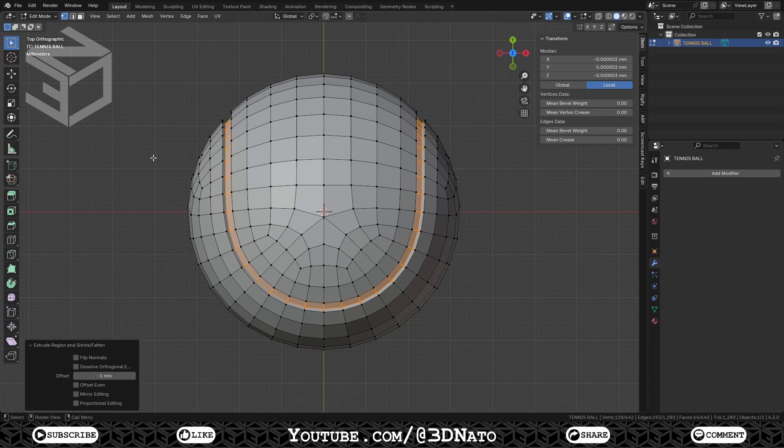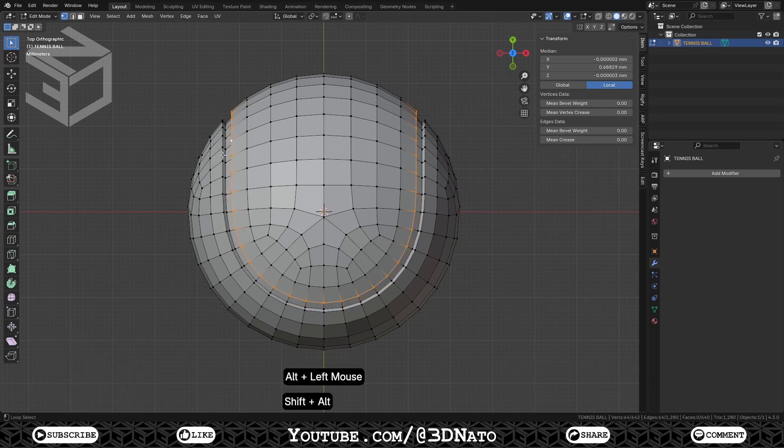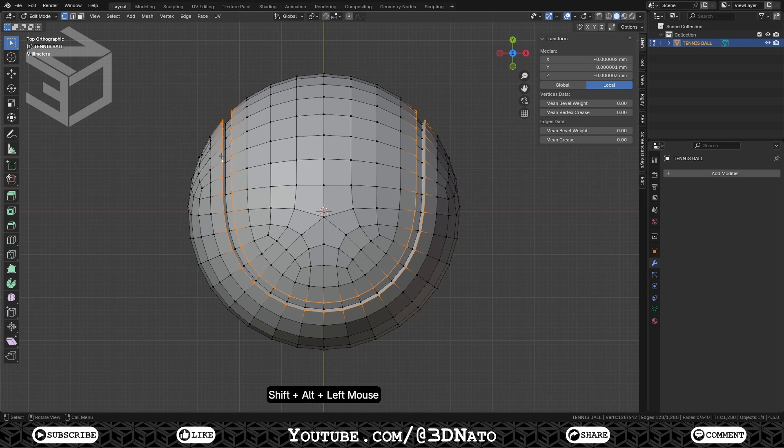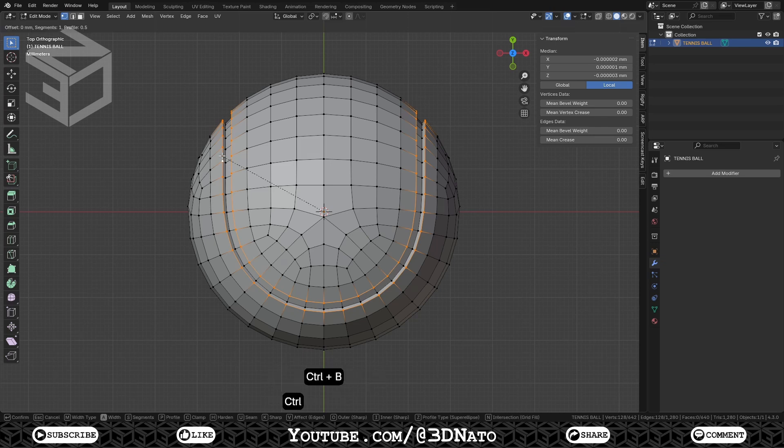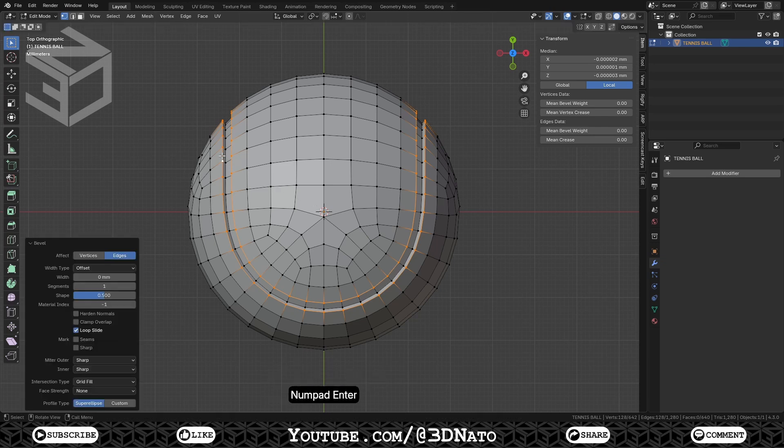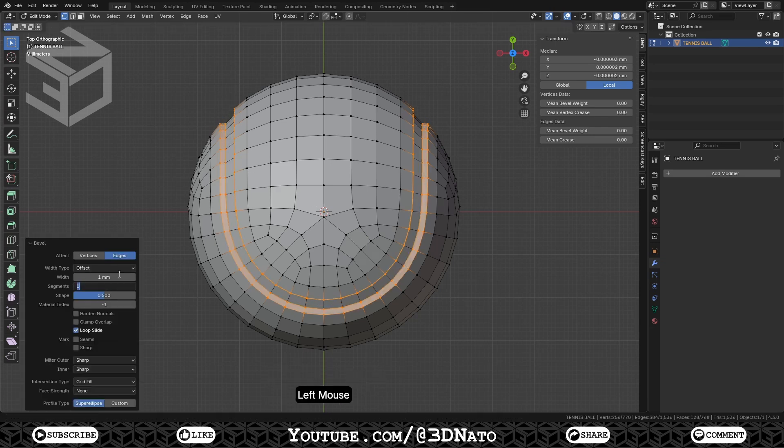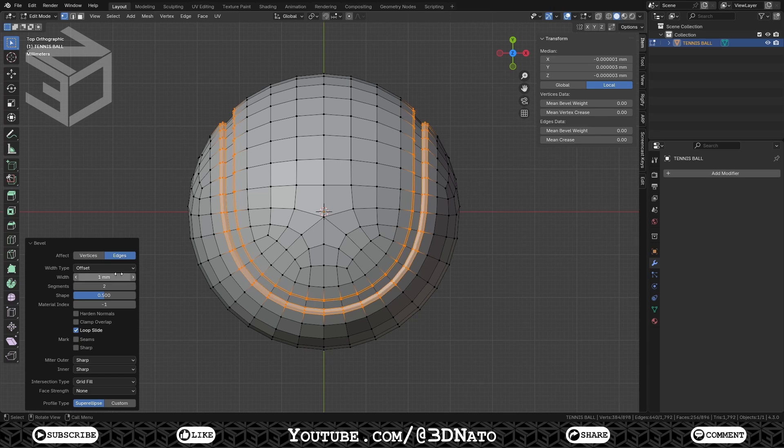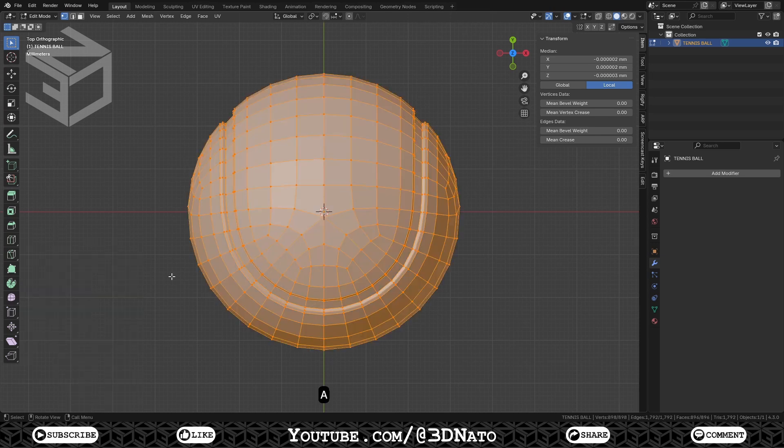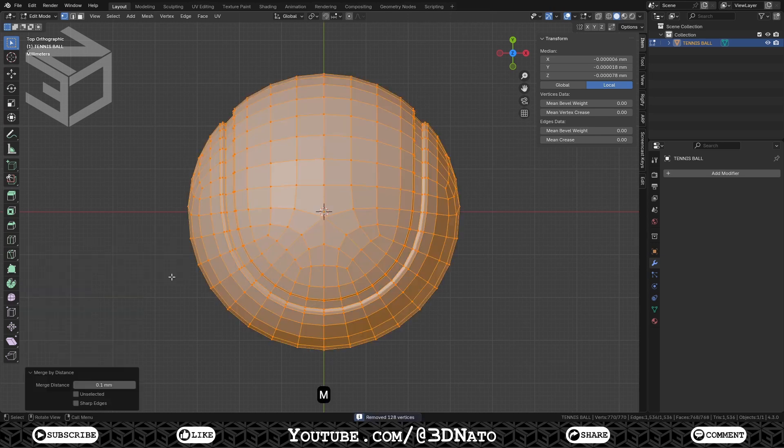Extruding along normals will lock the extrusion to only move along the local normals of the selected mesh. In this case here, all faces will be extruded inside the tennis ball mesh. Select these two edge loops, press Ctrl plus B to bevel, and Enter to confirm. Set Width to 1mm, and Segments to 2. Press A to select all, M to merge, and select By Distance to merge all 128 overlapping vertices.